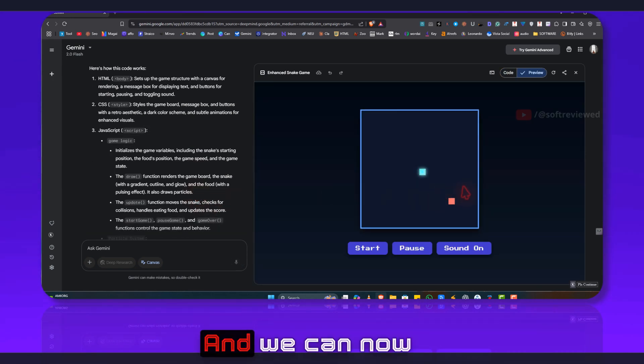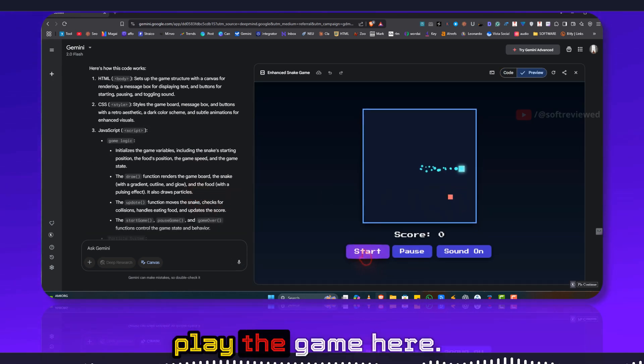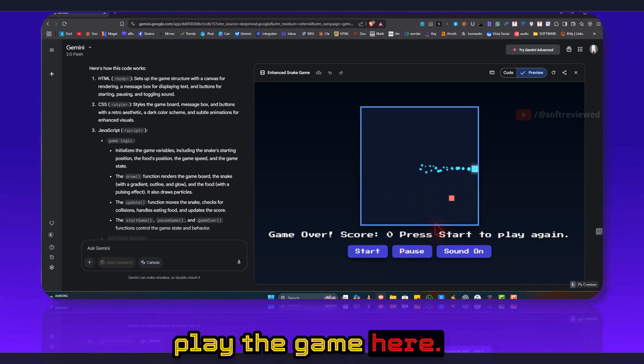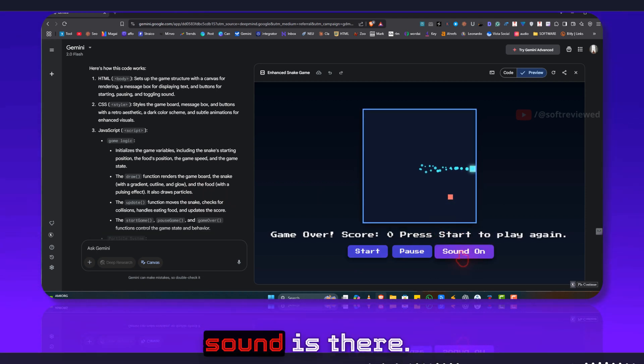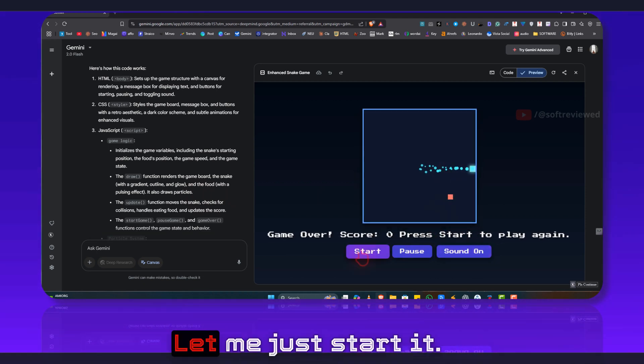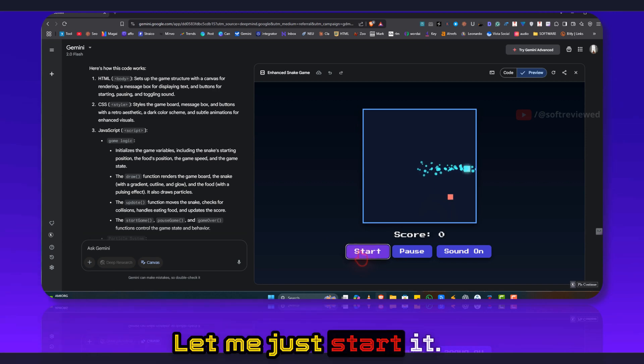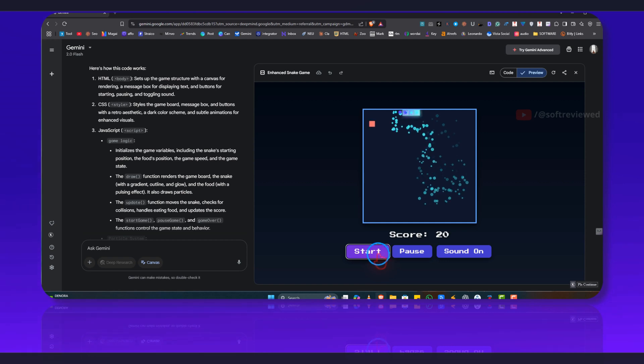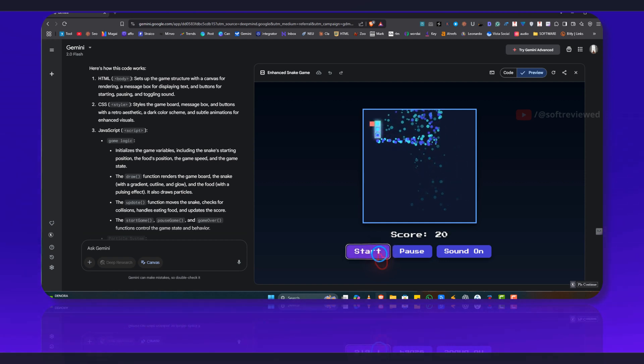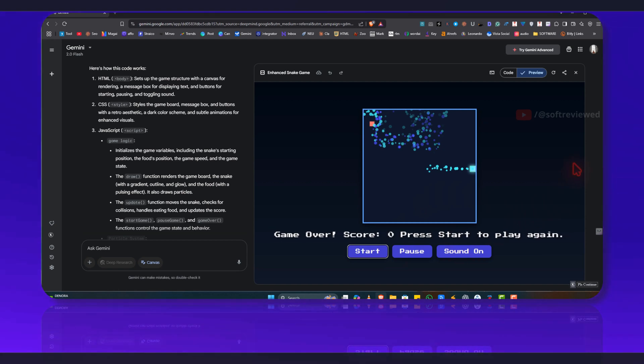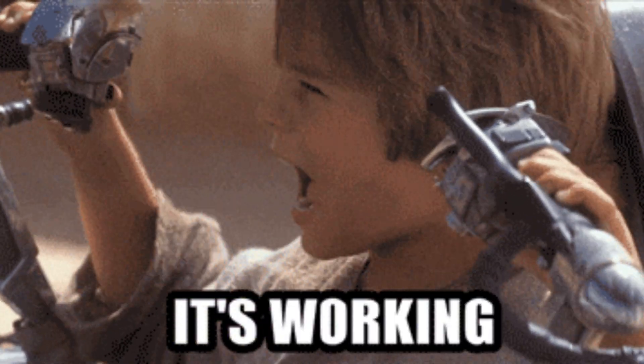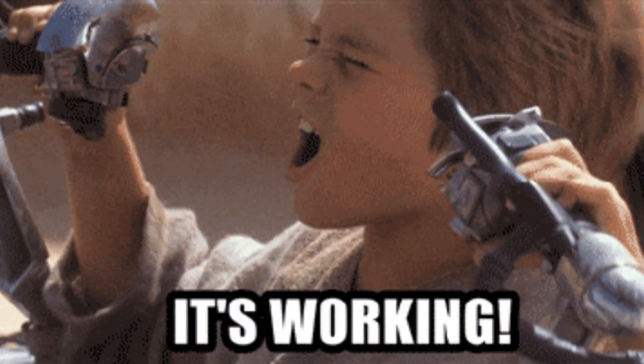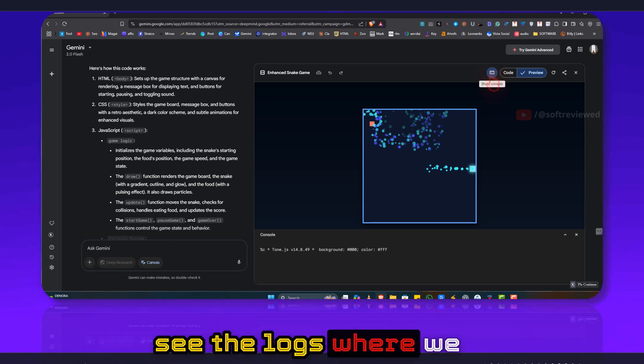And we can now play the game here and even the sound is there. Let me just start it. This looks really cool and as you can see we have all the options to see the logs where we can see the output or debug and test the code.